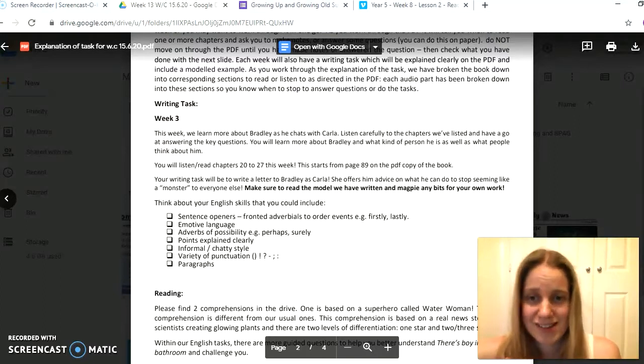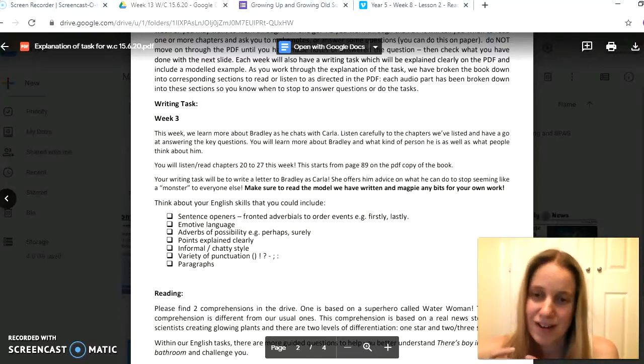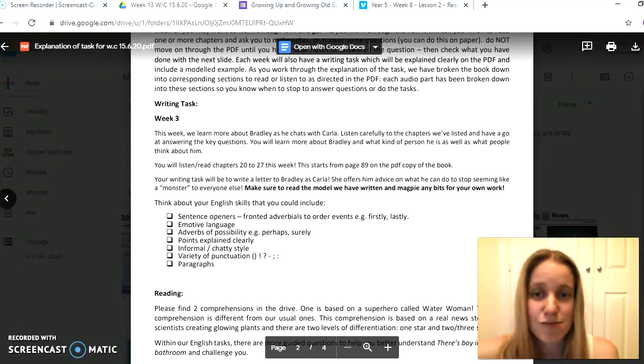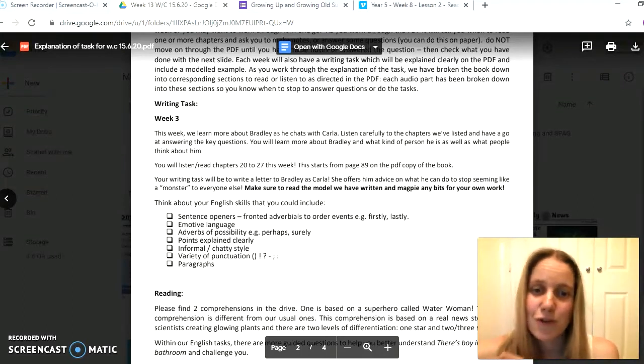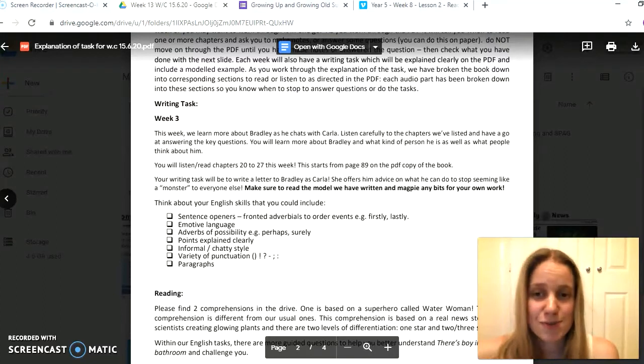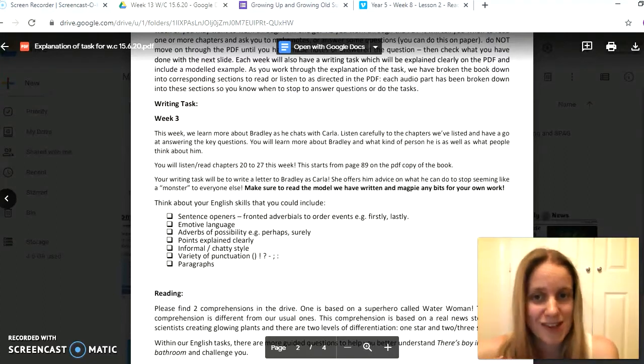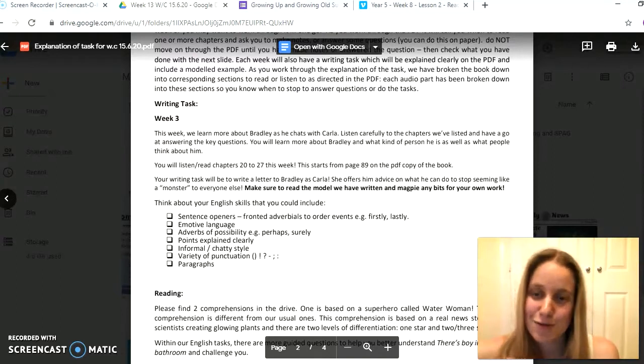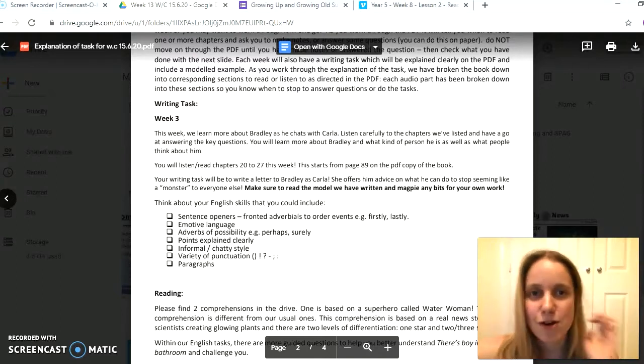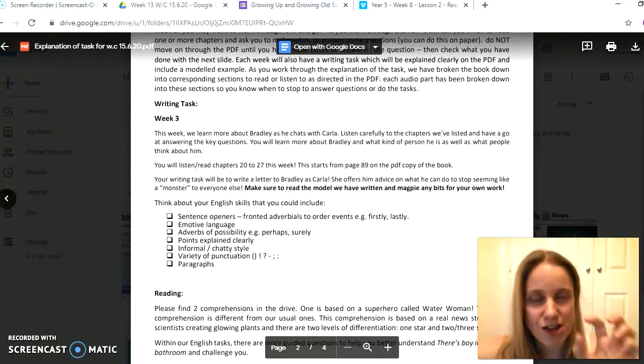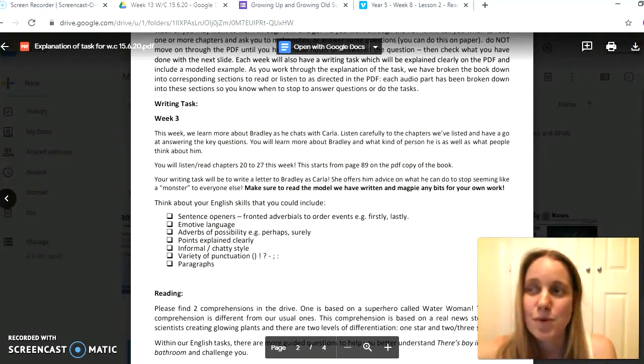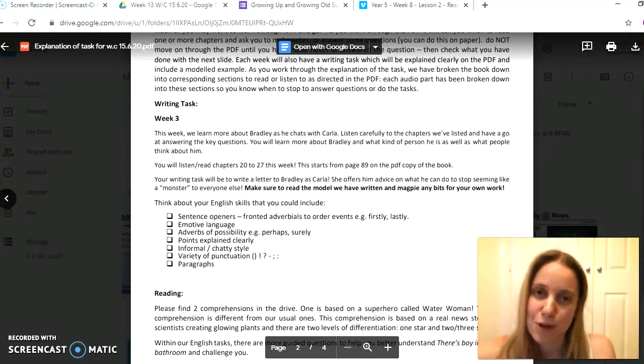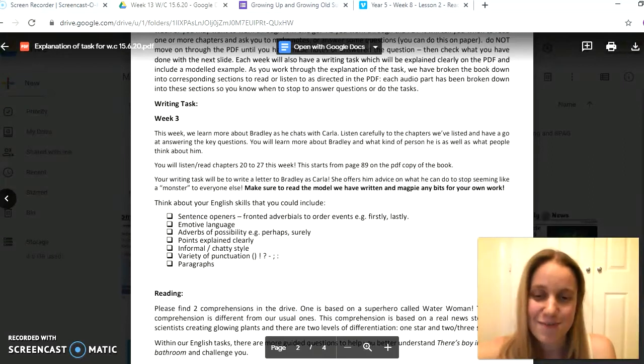We're looking at chapters 20 to 27 this week, and for the PDF that starts on page 89. As you're reading, have in mind your writing task is going to be to write a letter to Bradley as Carla. She offers him some advice on what he can do to stop seeming like such a monster to everyone else. So have a good look through the PDF. It's got lots of short tasks to take you through and to have a careful think about, which will all help you build up into doing your final writing task at the end.